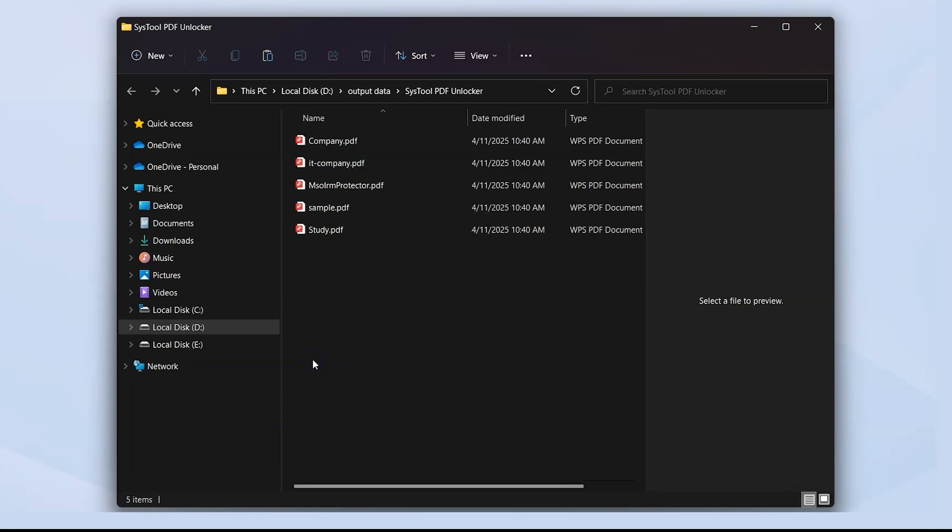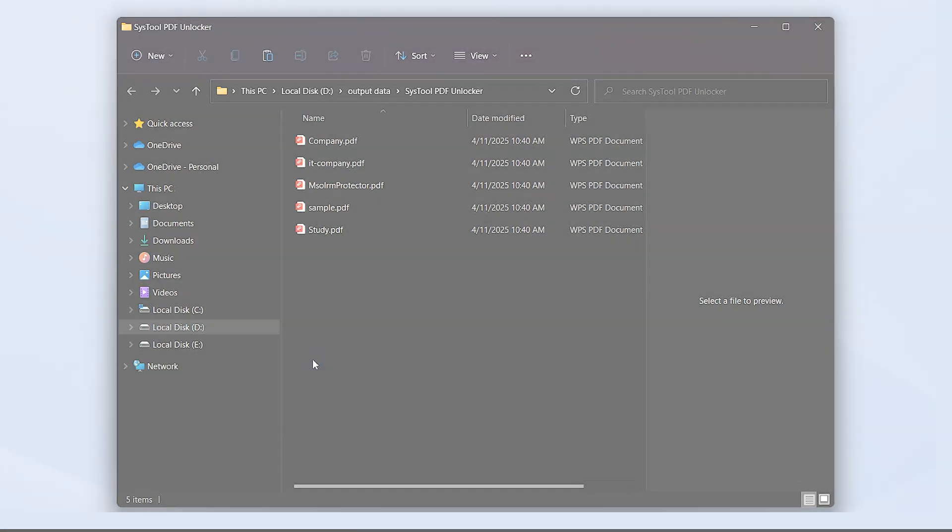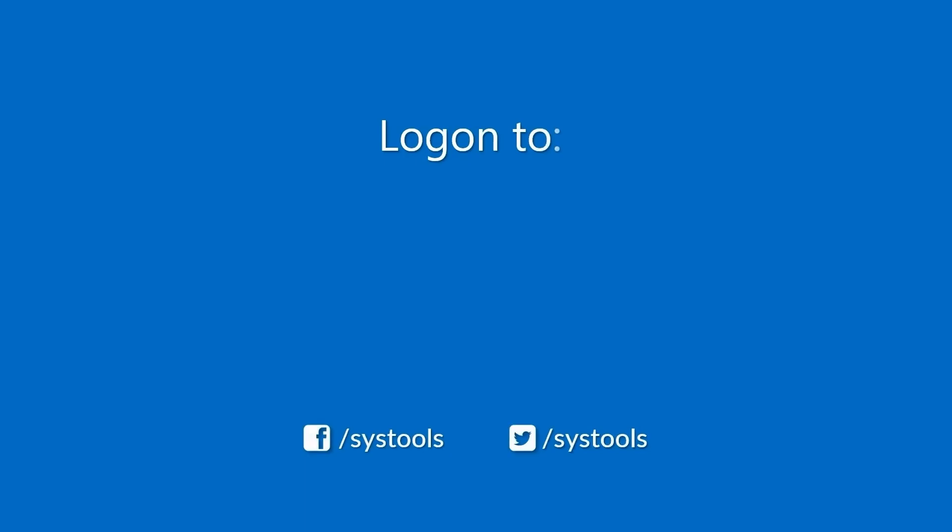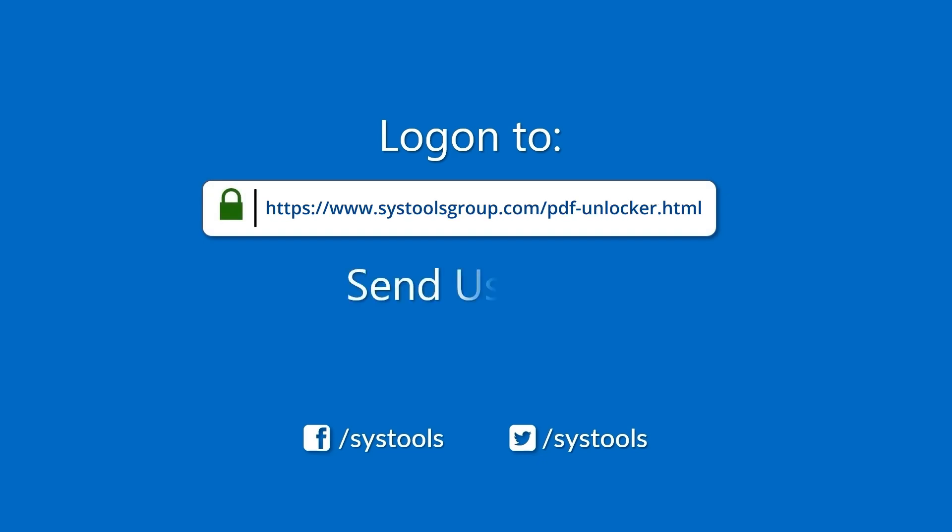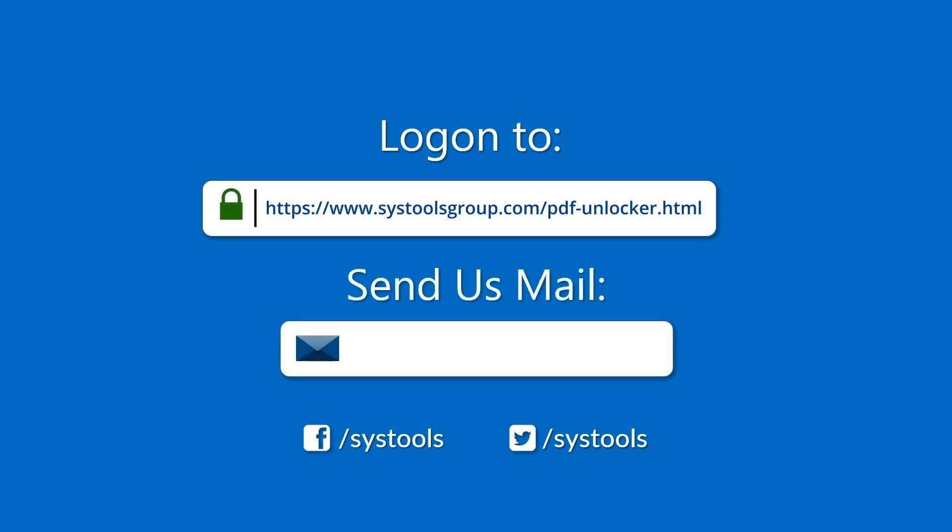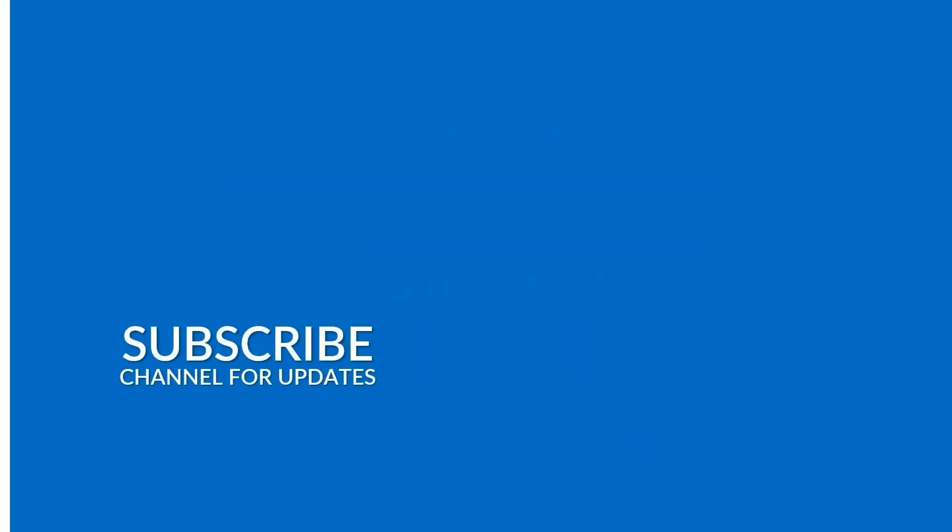And that's all for this video. Log on to the given product page for more detail in purchasing the product. For any queries, mail us to support@systoolsgroup.com. Thank you for watching.